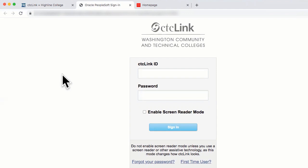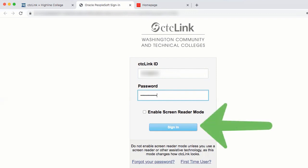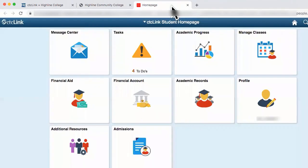You have now been redirected to the CTC Link sign in page. To sign in, you will enter your CTC Link ID number in the first box, then enter your password in the second box. After entering your CTC Link ID and your password, click on the sign in box located at the bottom. This will now take you to the CTC Link landing page. Move past this page by clicking on the box titled Student Homepage. You are now in your CTC Link portal with access to various Highline College resources. Congratulations — you have successfully activated your CTC Link account and signed in.